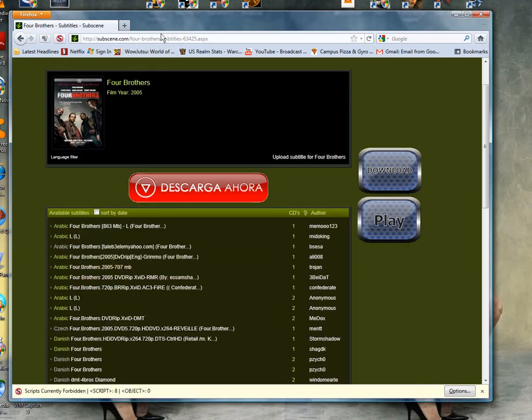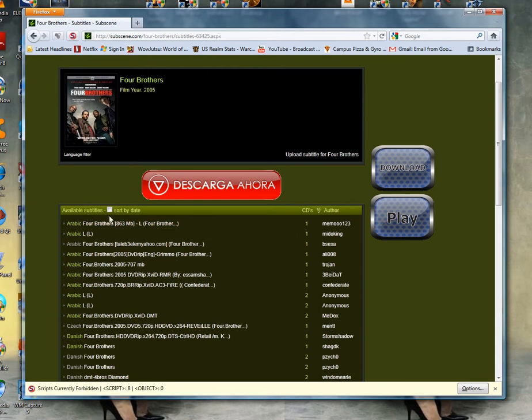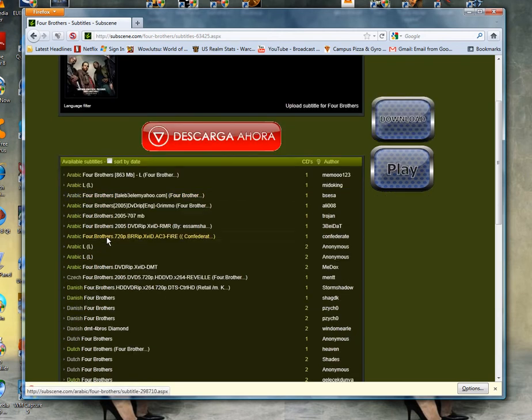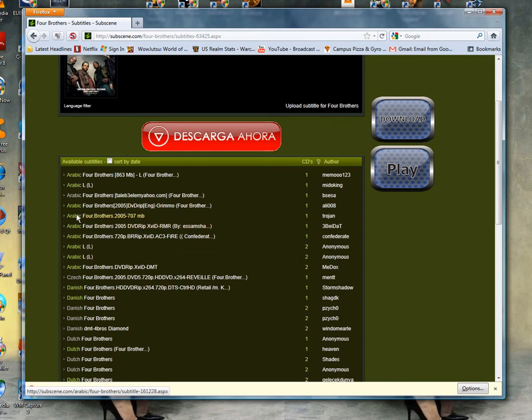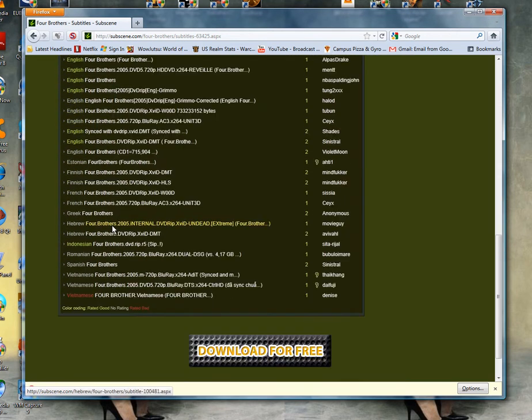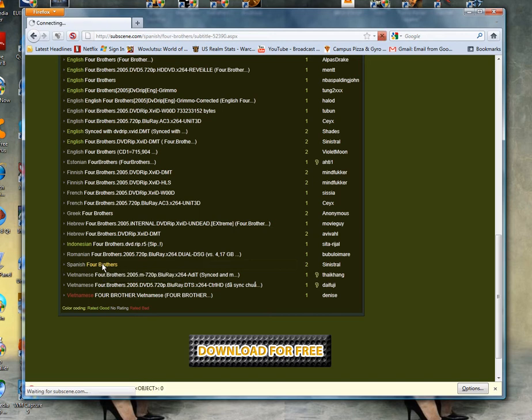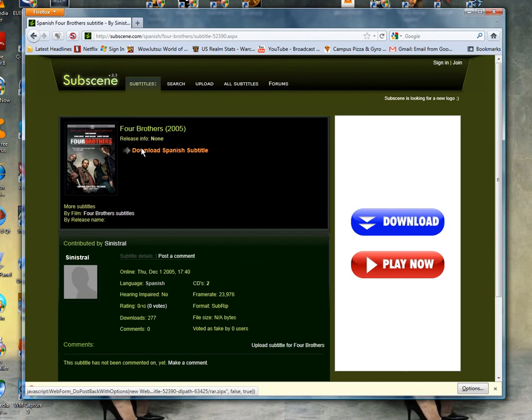As you can see here, we've got a couple of subtitles available. DVD, Blu-ray, let's just get an Arabic. I see a Spanish one here, so I'll just go ahead and download these subtitles.